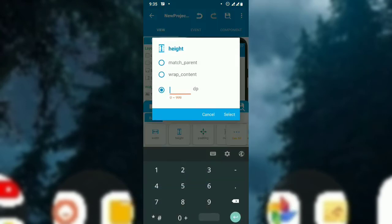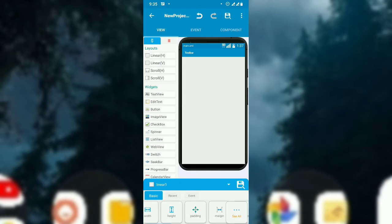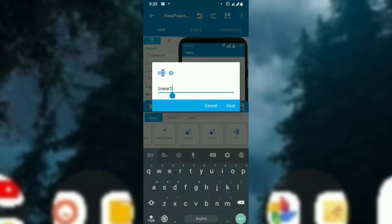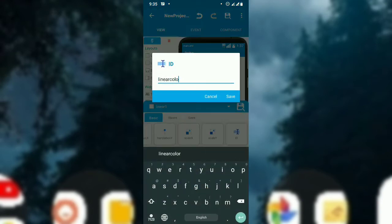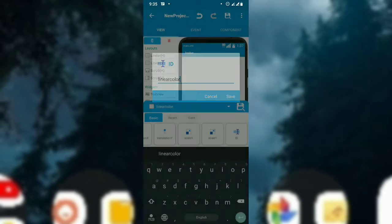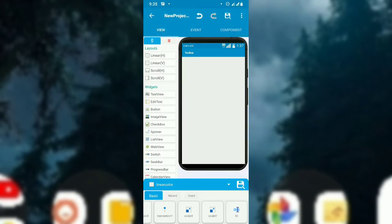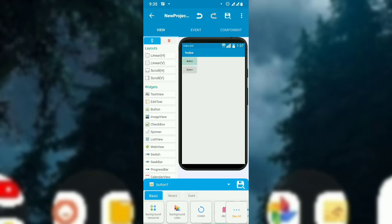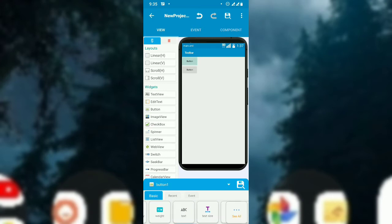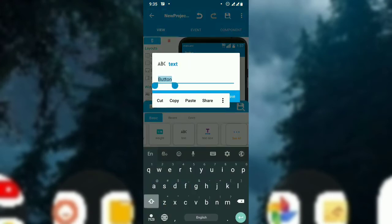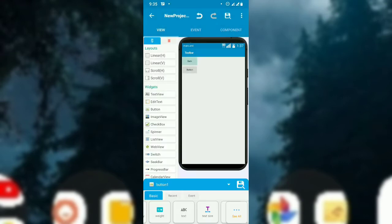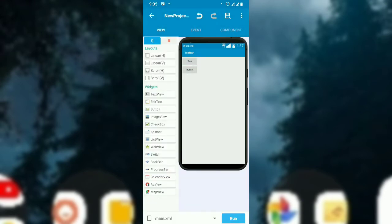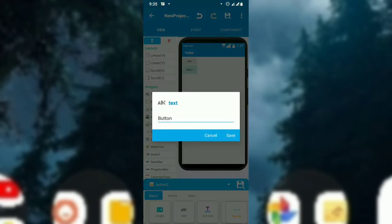Set the height to 0 as well so it will be hidden, and change the ID to 'linear_color'. Then add two buttons: button one and button two. Rename the first button as 'dark' and the second one as 'light'.